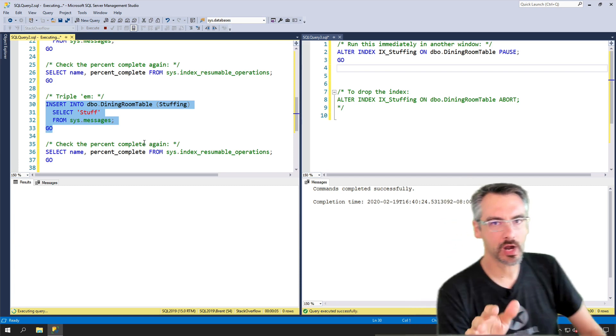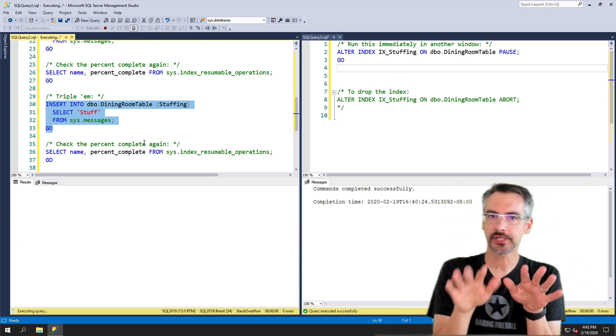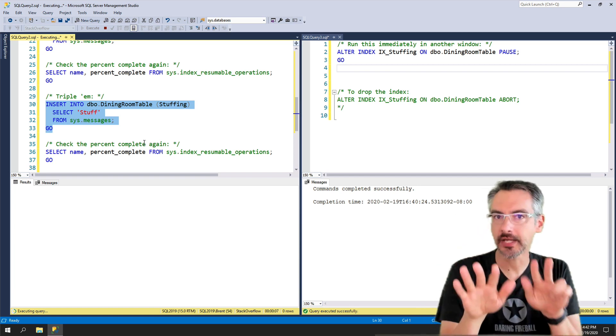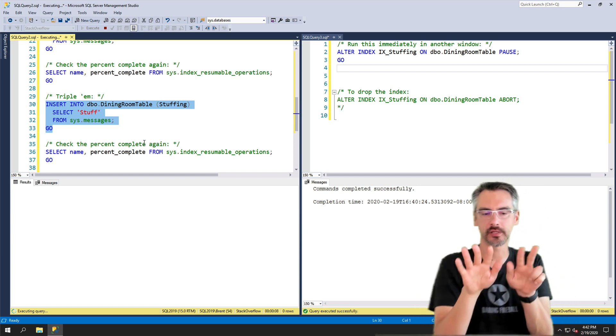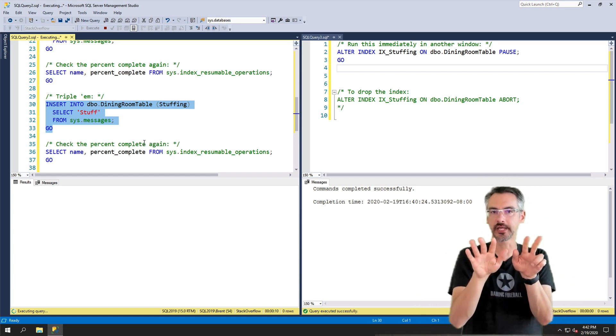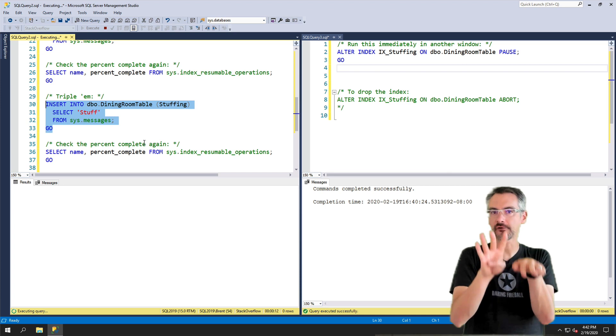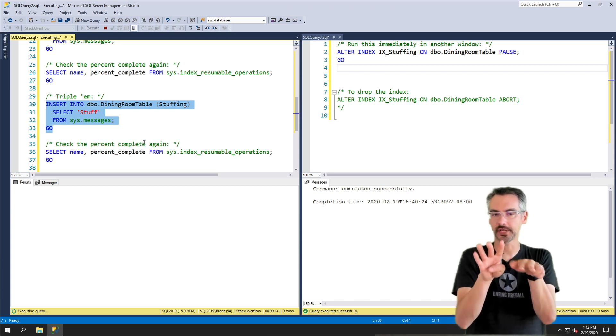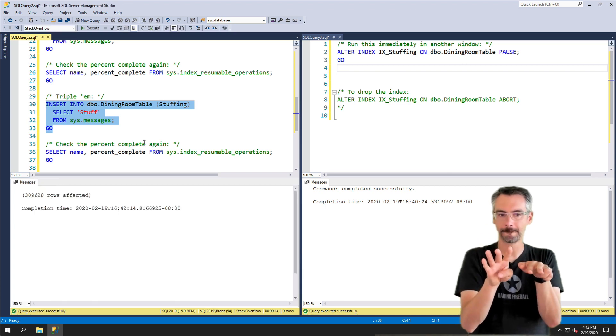Remember we were about eight seconds in. The index took eight seconds to build all together. And we canceled it after four, which is about 50% complete.